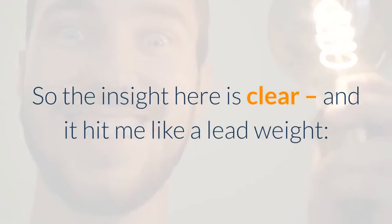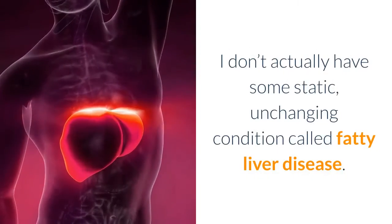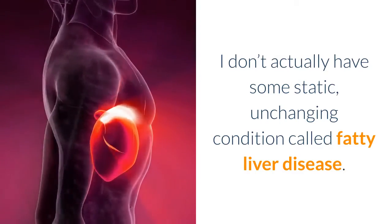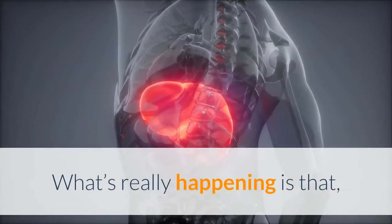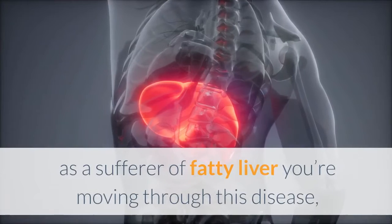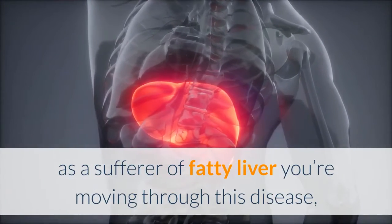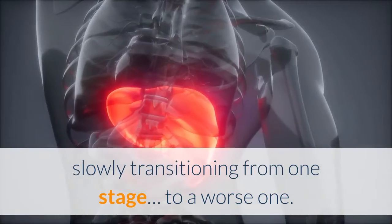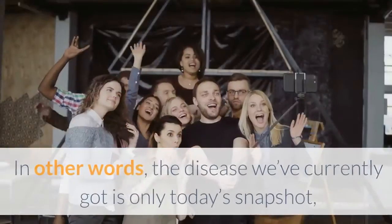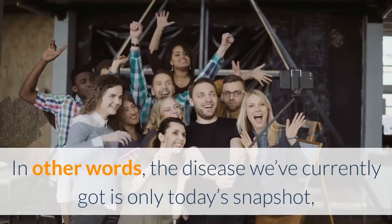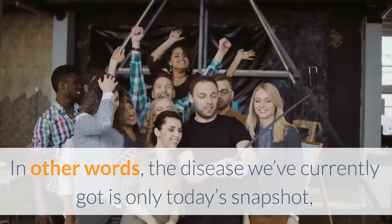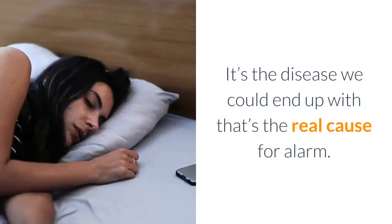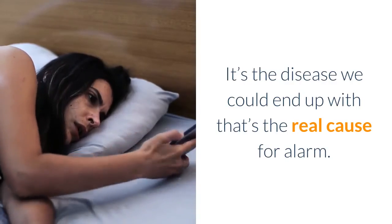So the insight here is clear, and it hit me like a lead weight: I don't actually have some static, unchanging condition called fatty liver disease. What's really happening is that as a sufferer of fatty liver, you're moving through this disease, slowly transitioning from one stage to a worse one. In other words, the disease we currently have is only today's snapshot of a process that's underway in our bodies. It's the disease we could end up with that's the real cause for alarm.